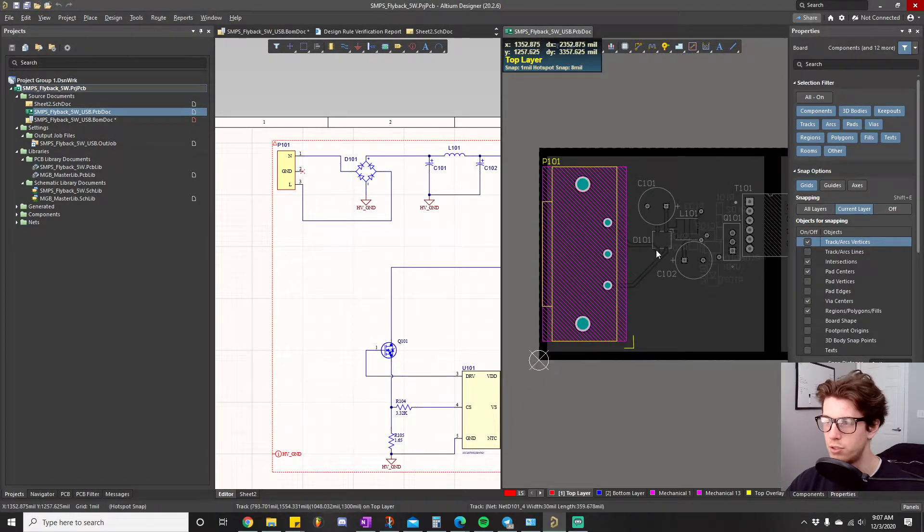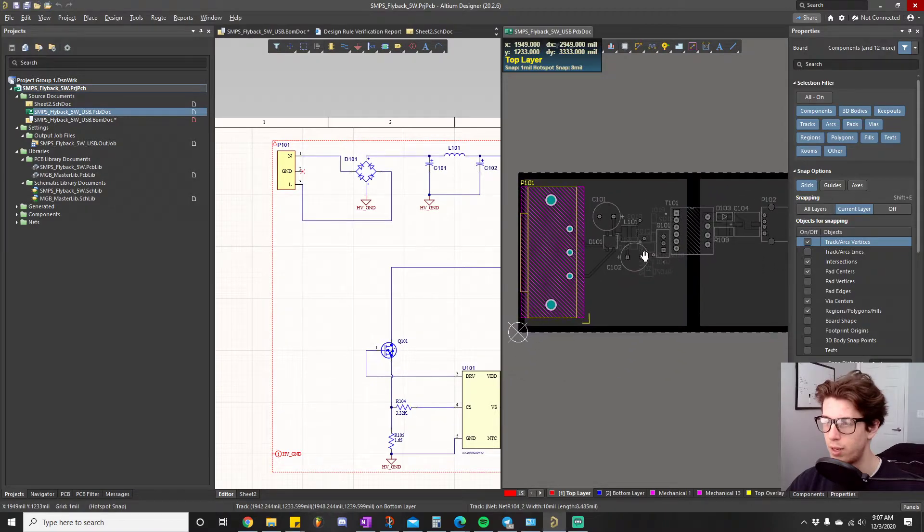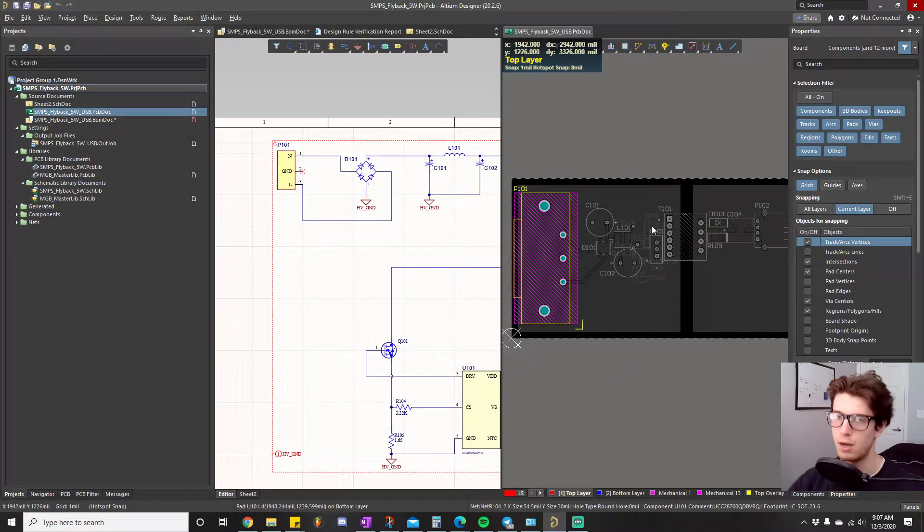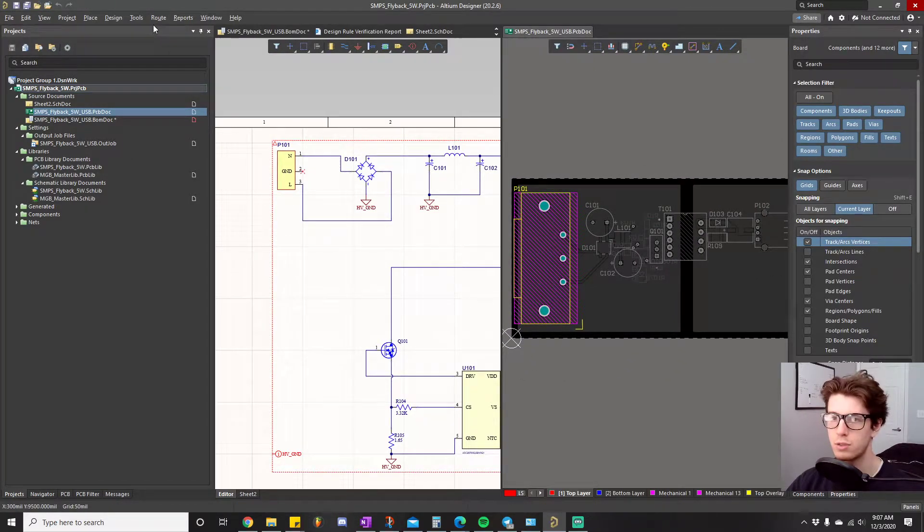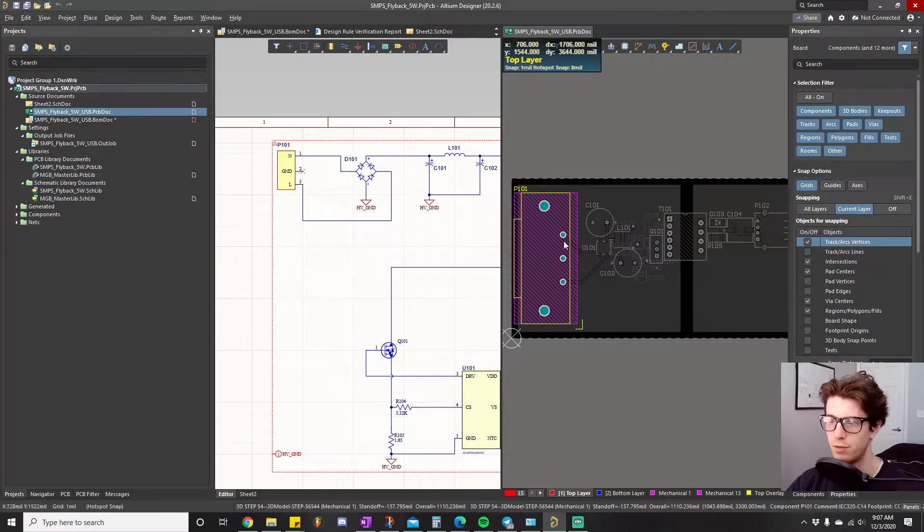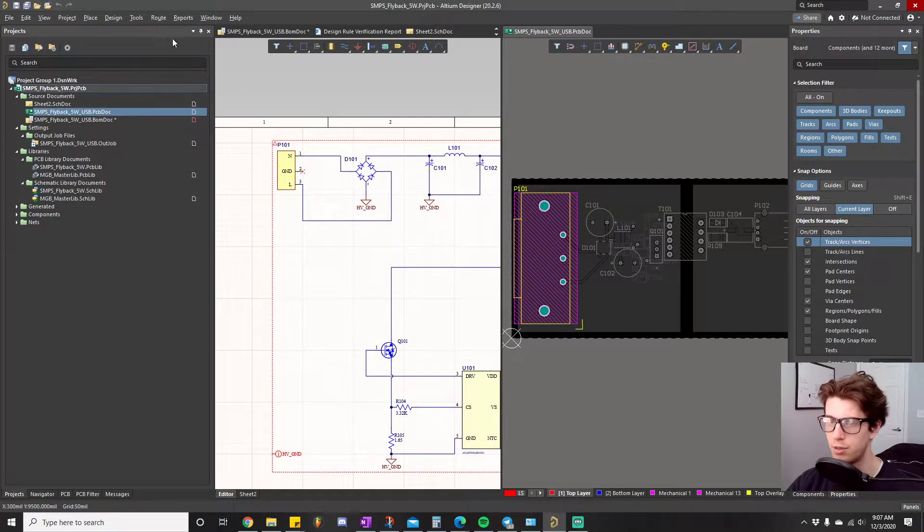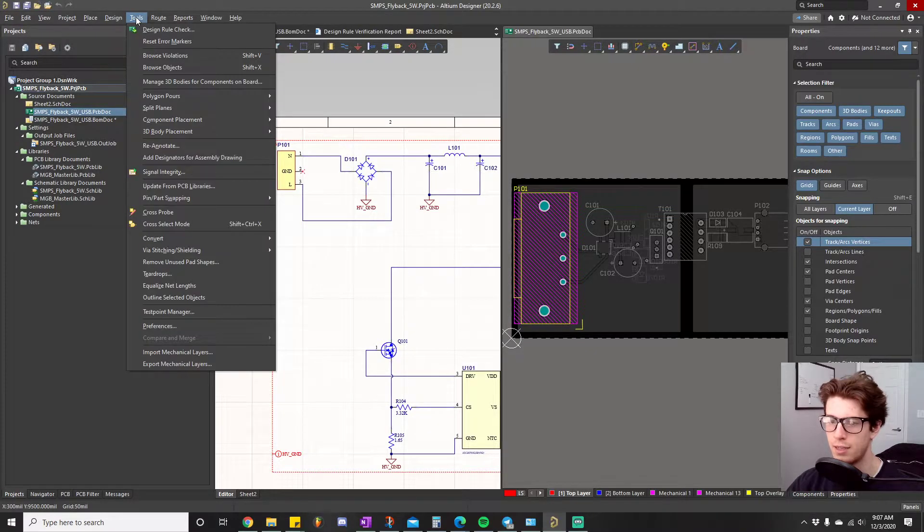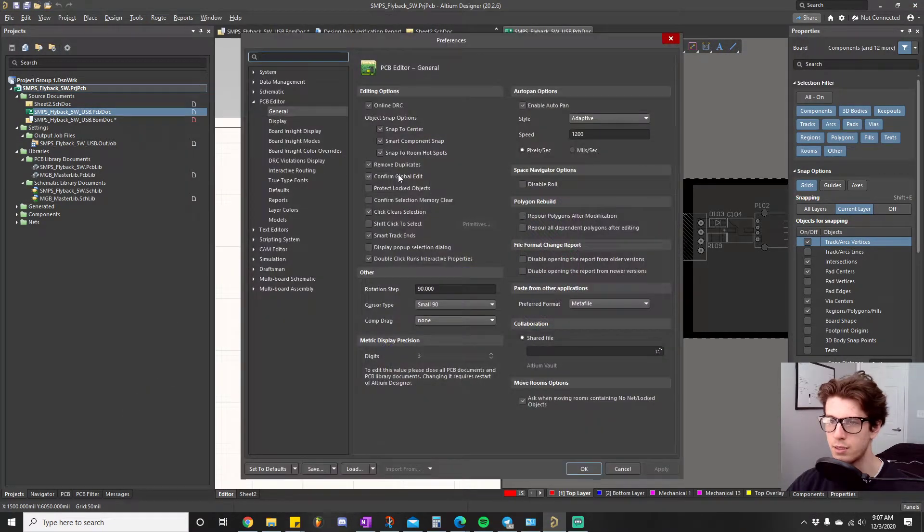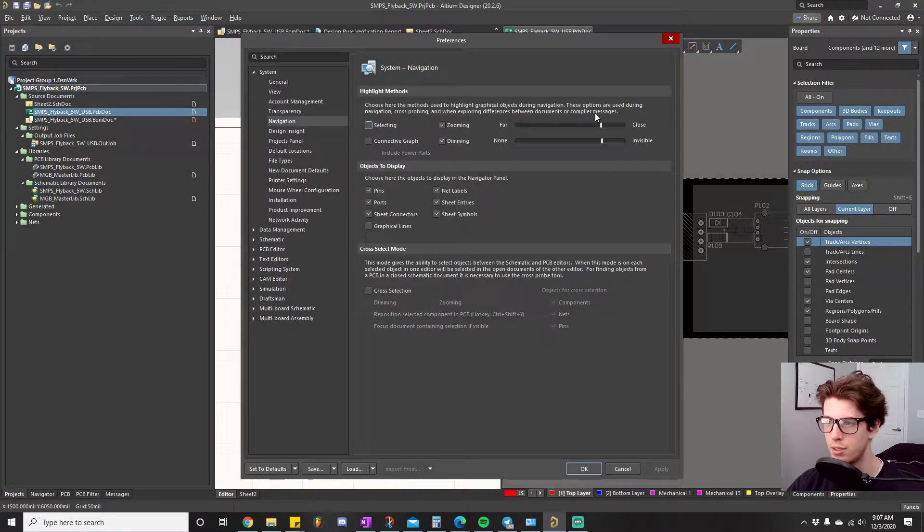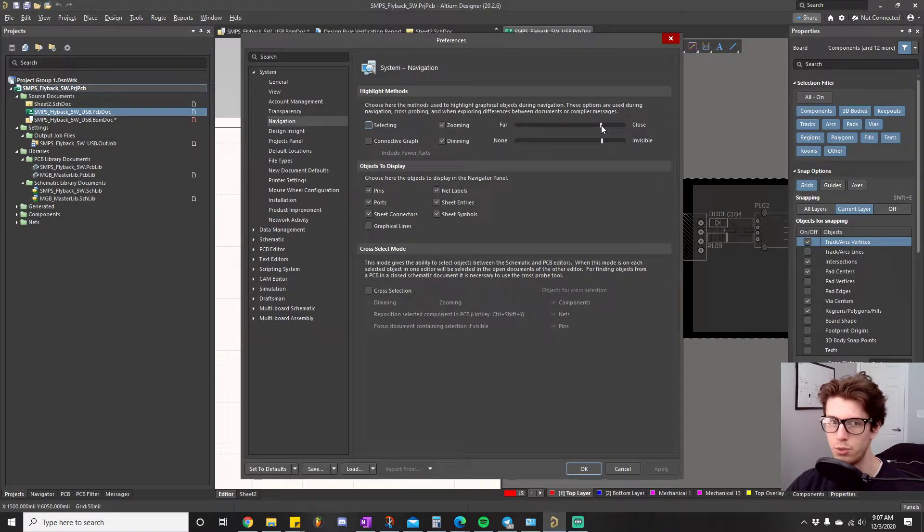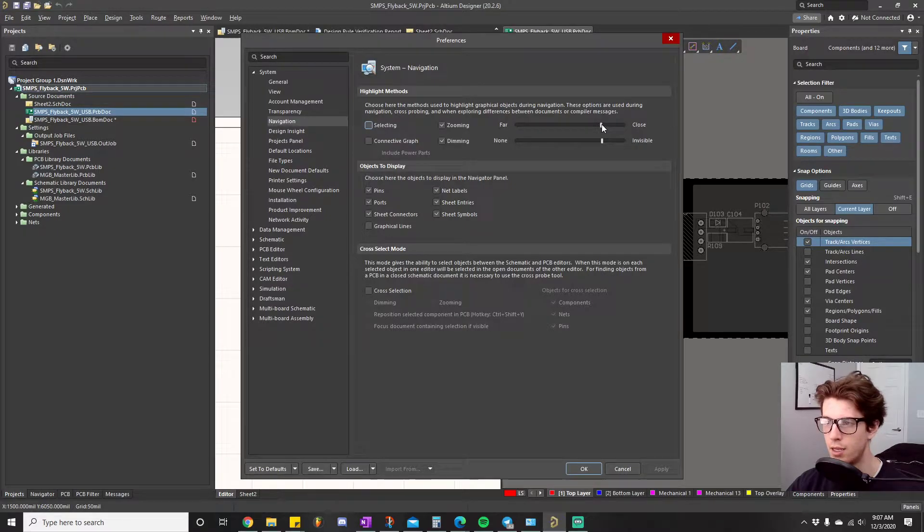Basically we can zoom out and then we can pan around. There's some preferences you can set up for how much you want to zoom in and the amount of dimming that you want, which is basically how much it grays out the background. That's done in the tools preferences settings and then you go into system and then you click on navigation.